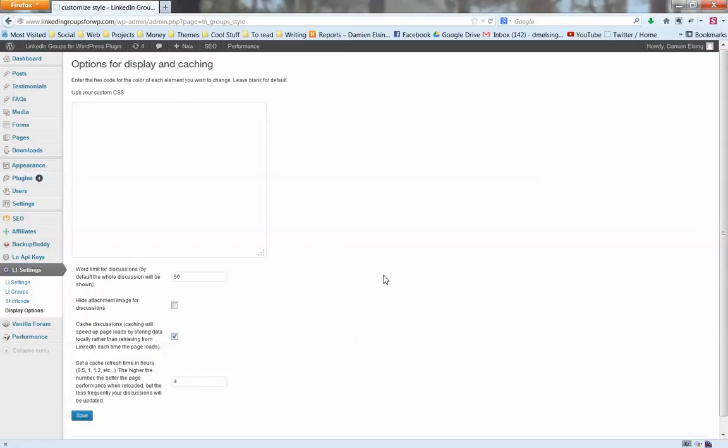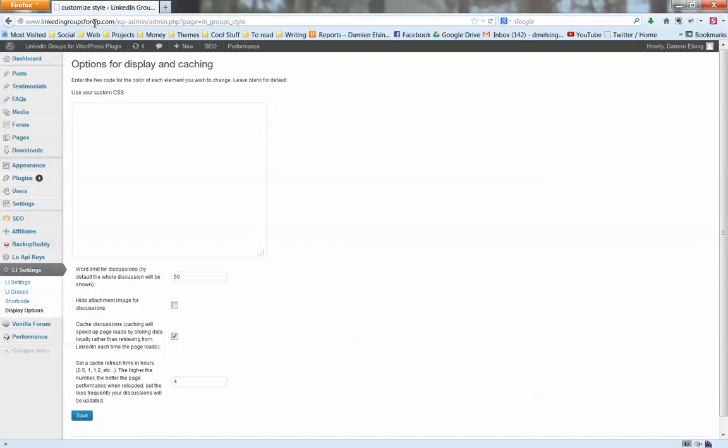There you have it, that is LinkedIn Groups for WordPress plugin. Head over to our website at LinkedInGroupsForWP.com and grab yourself a copy today. Let us know how you go. Thanks for watching.